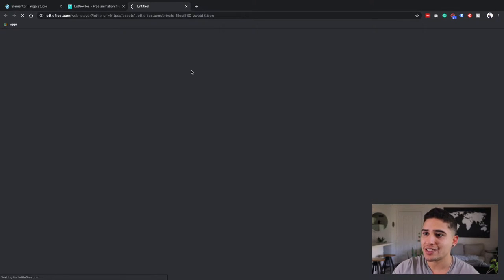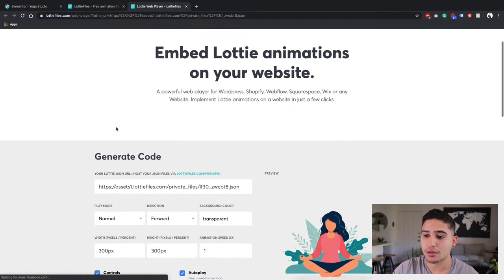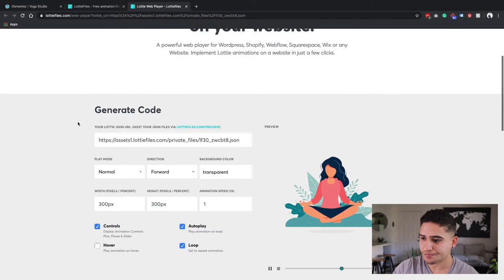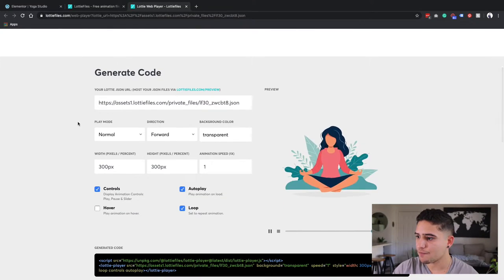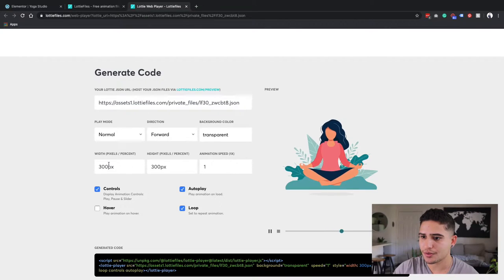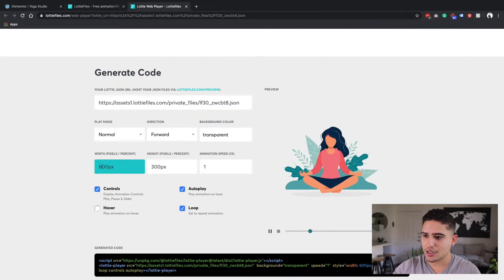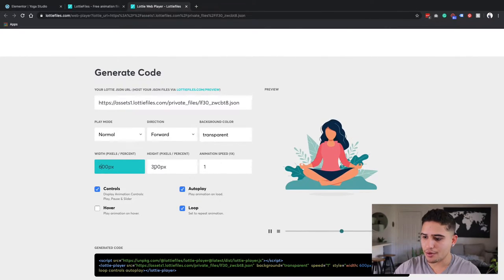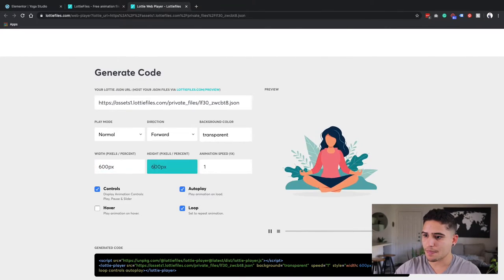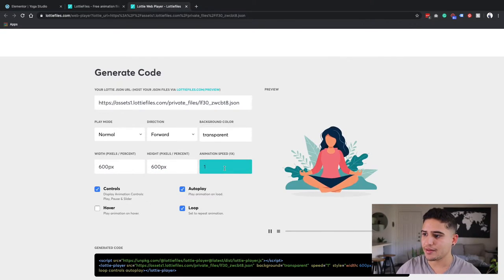I'm going to click over here and it's going to send me to a code builder. Now for this tutorial, I'm going to do 600 on both my animation speed.